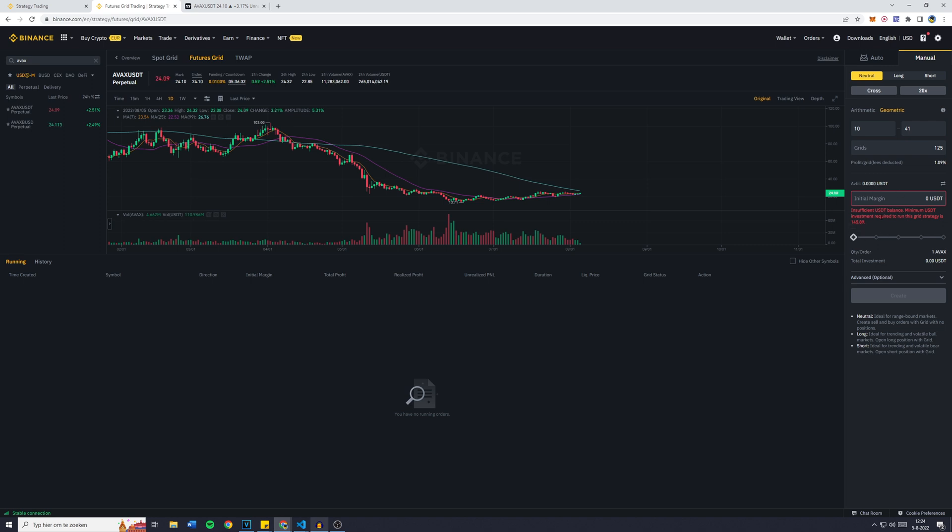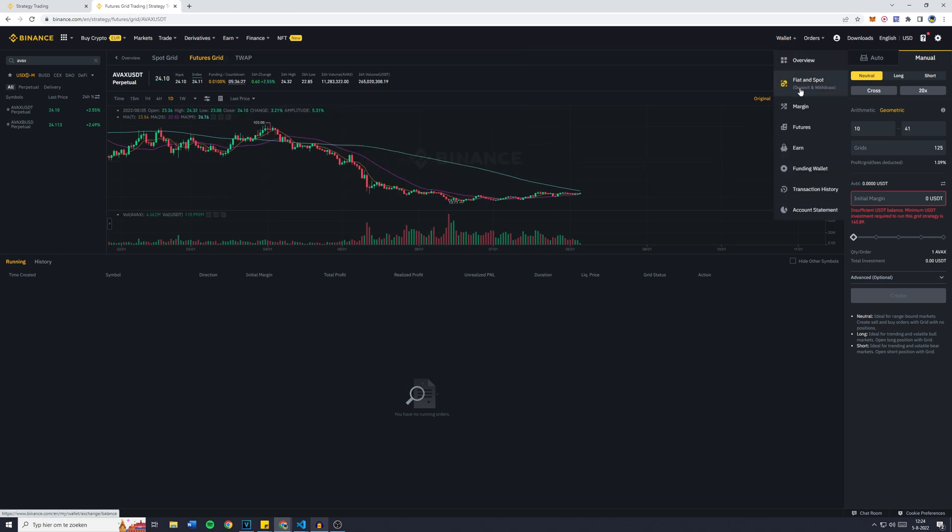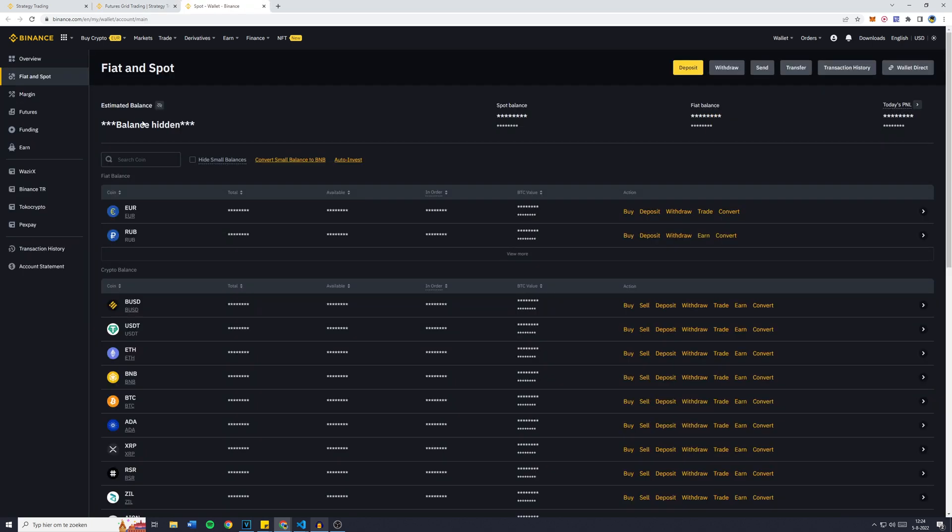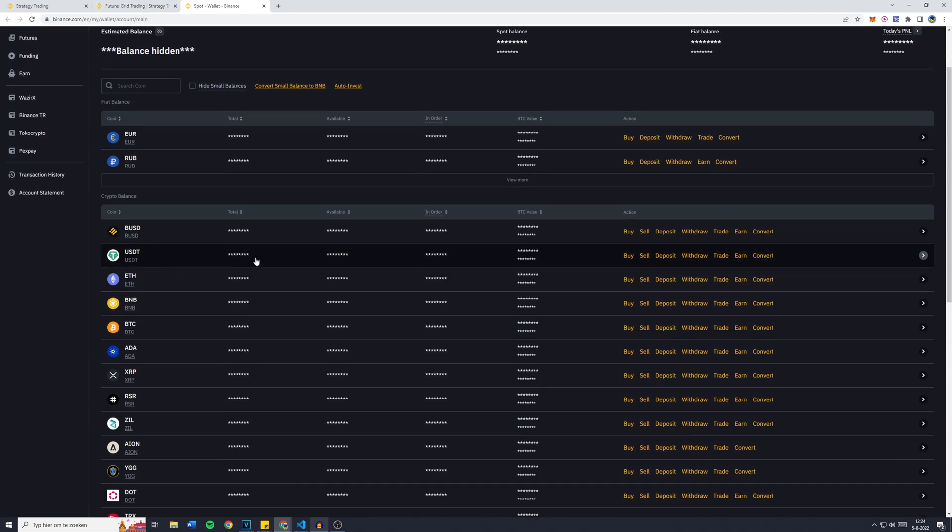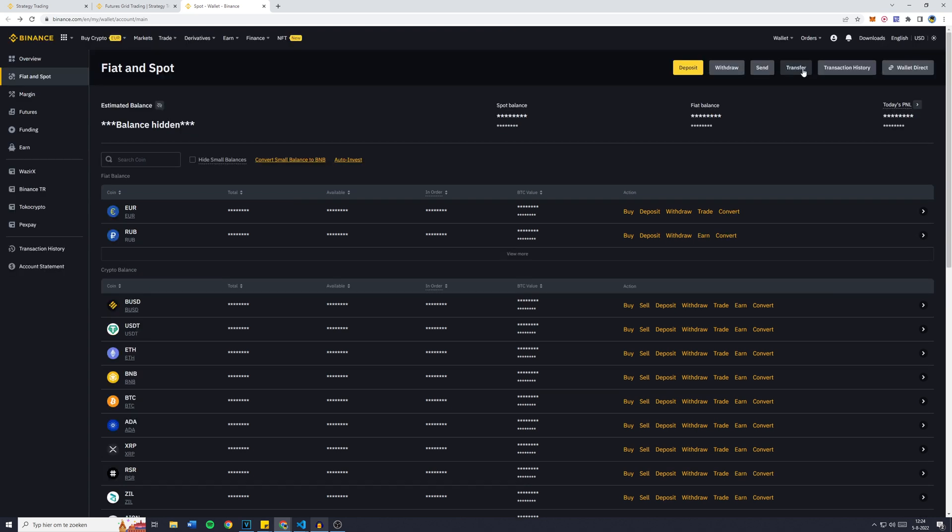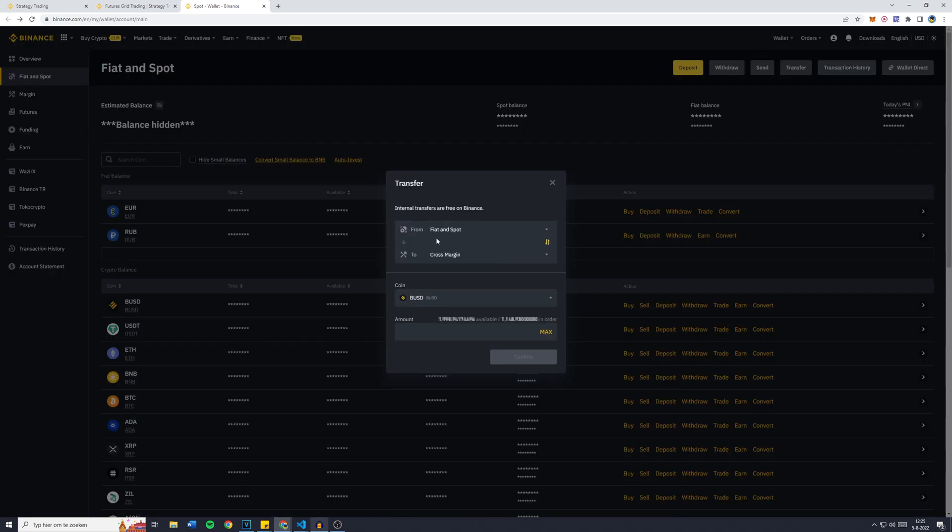So what we're going to do is go over to Wallet and click on Fiat and Spot. I will hide my balance. I will go over to USDT and click on Transfer in the top right of your screen. Go over to Fiat and Spot, make sure that's the From.